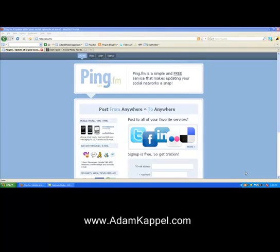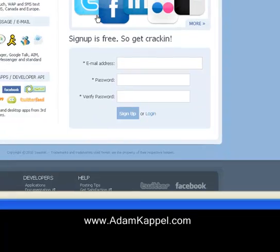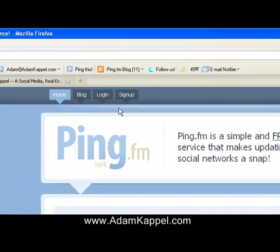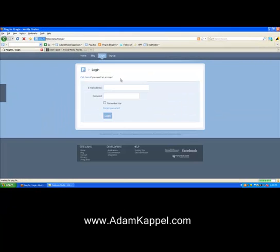I'm going to go ahead and log in here. This is the ping.fm site — that FM takes the place of the dot-com, so it's not ping.fm.com, it's straight ping.fm. This is their main home page. If you want to sign up for free, just enter your information and it'll walk you through the process. Otherwise, go up here to log in.